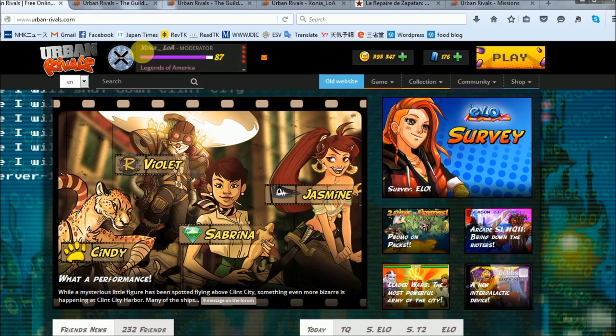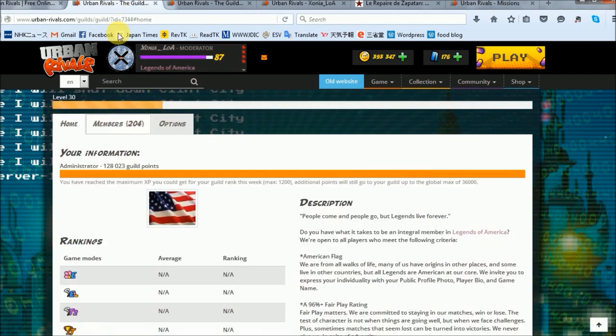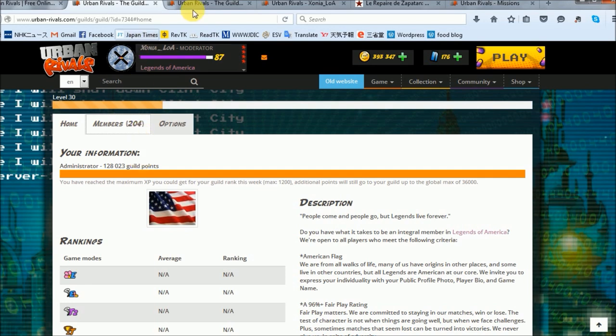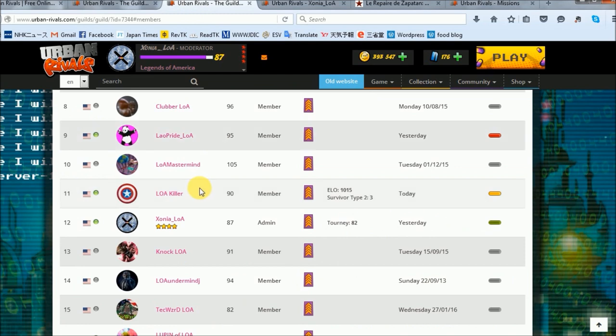A level 30 guild with just over 200 members. It's one of the reasons that I've kept coming back after all these years. This past summer I was promoted to one of LOA's guild admins.